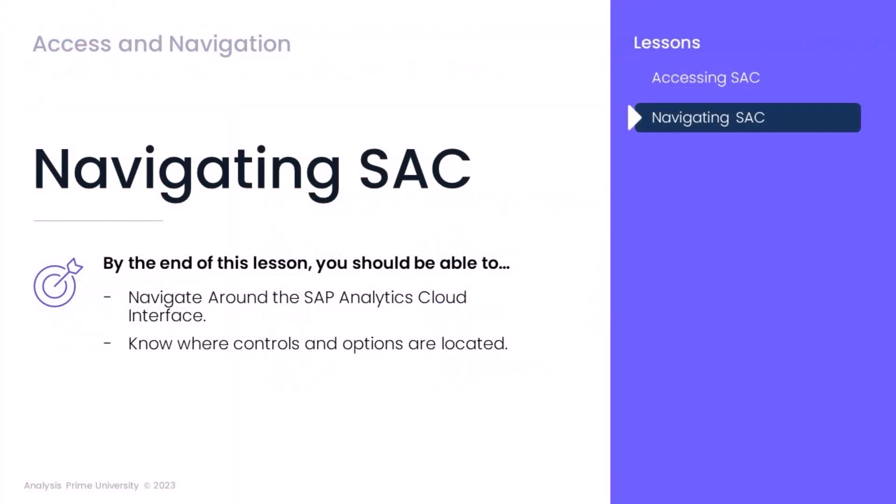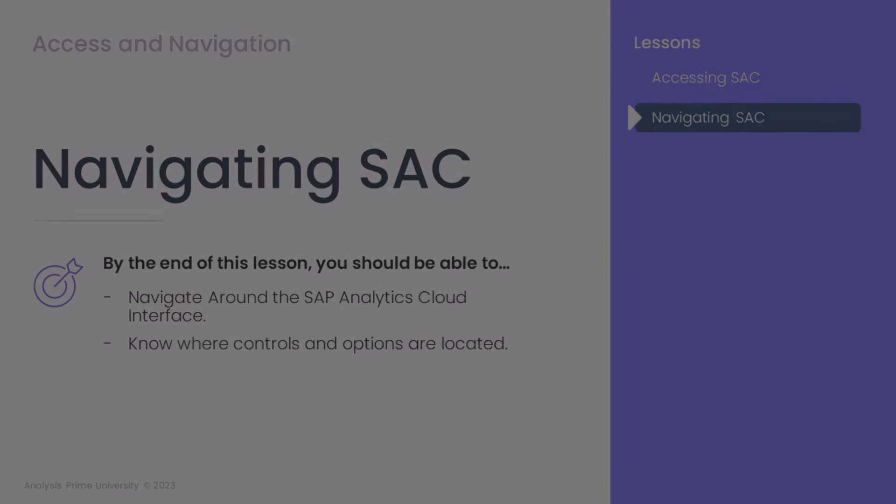During this training, we learned about navigating around the SAC environment. We understand how to open and close the navigation panel and what options might be available within it. We learned how to access the controls in the shell bar for navigation and other options that we may need while working within SAC.